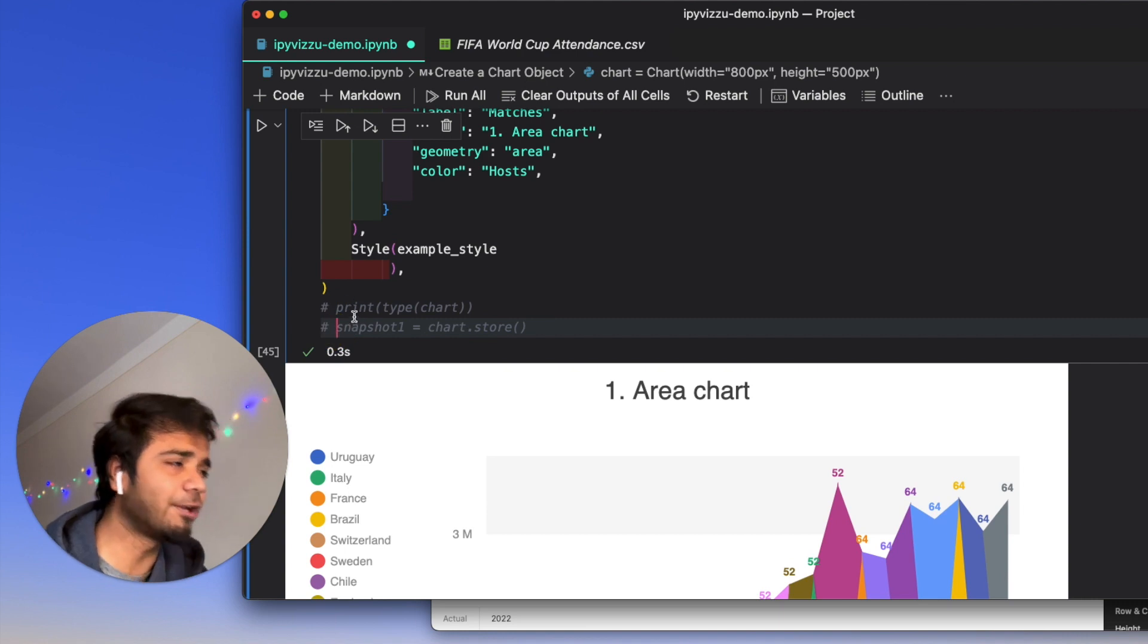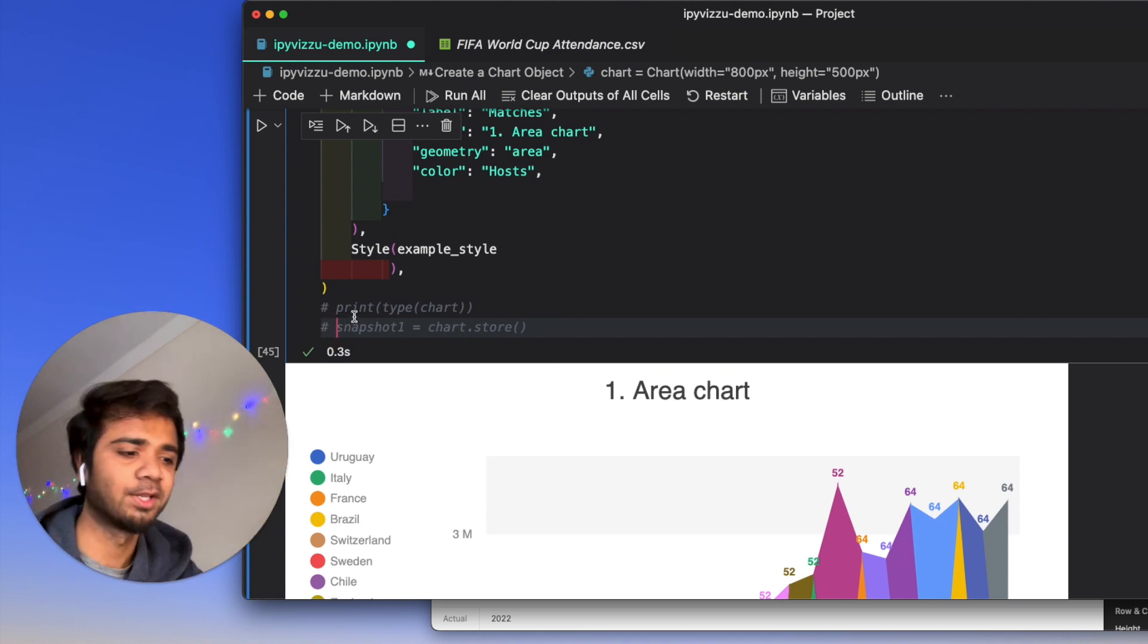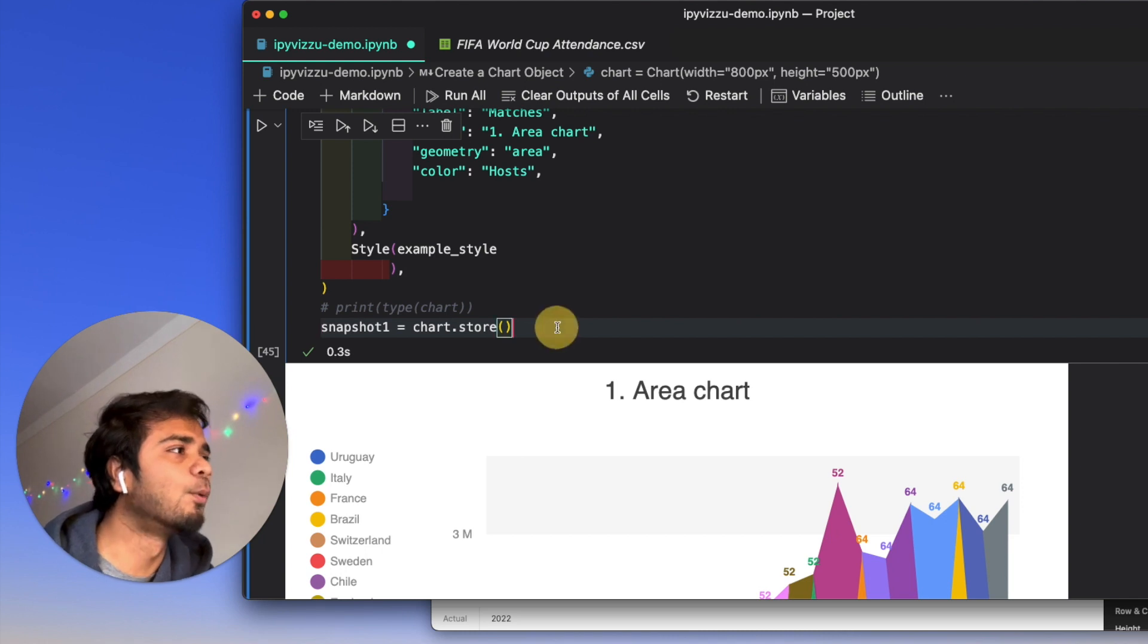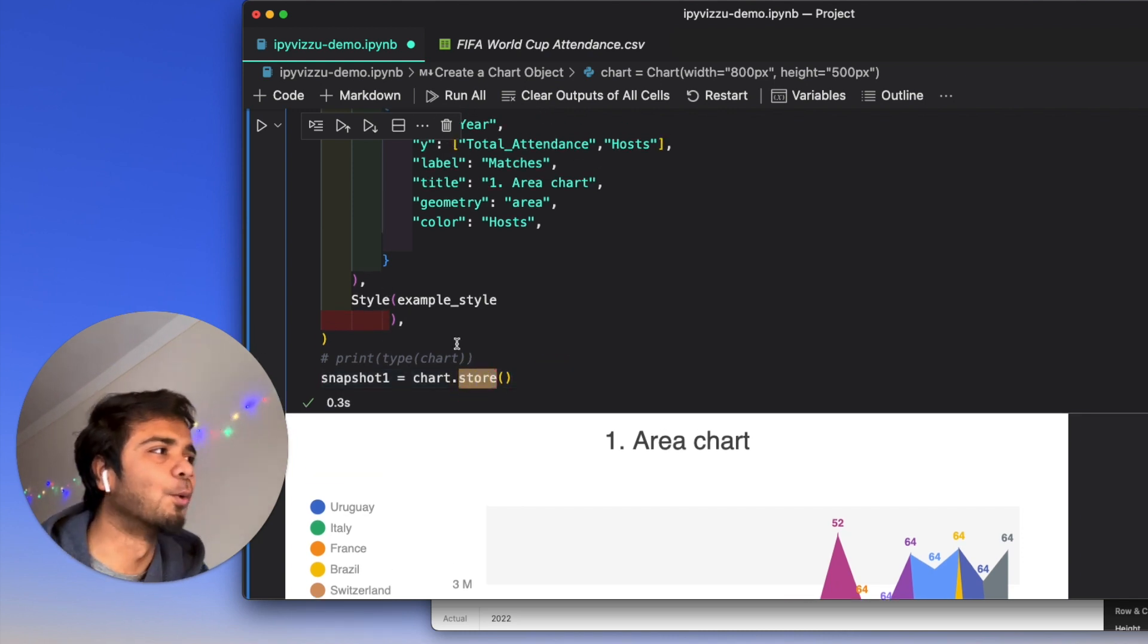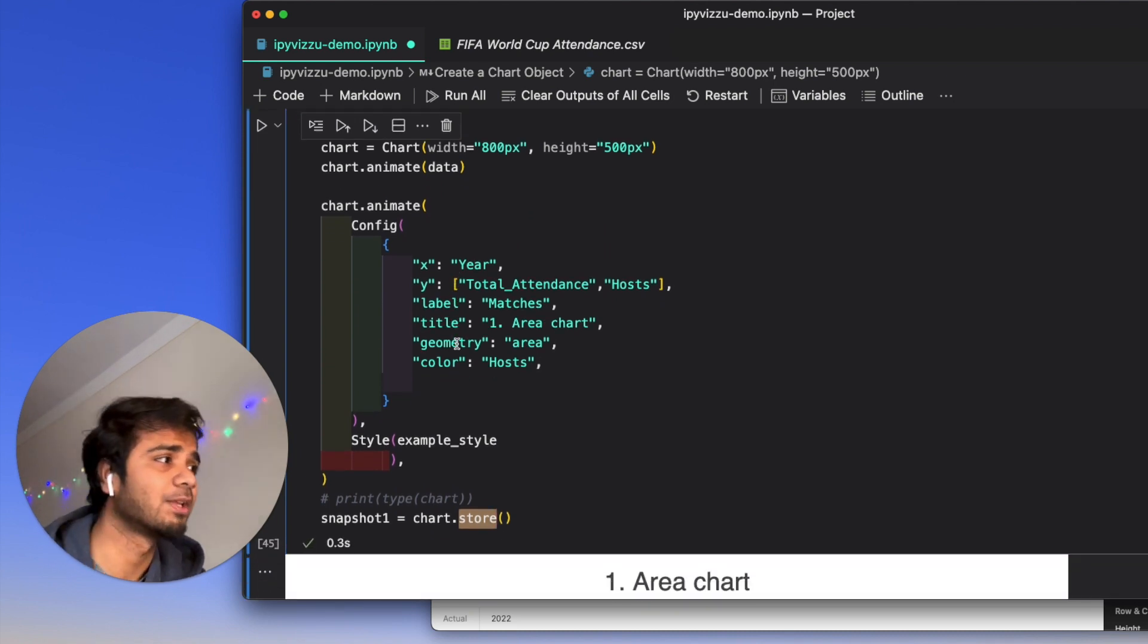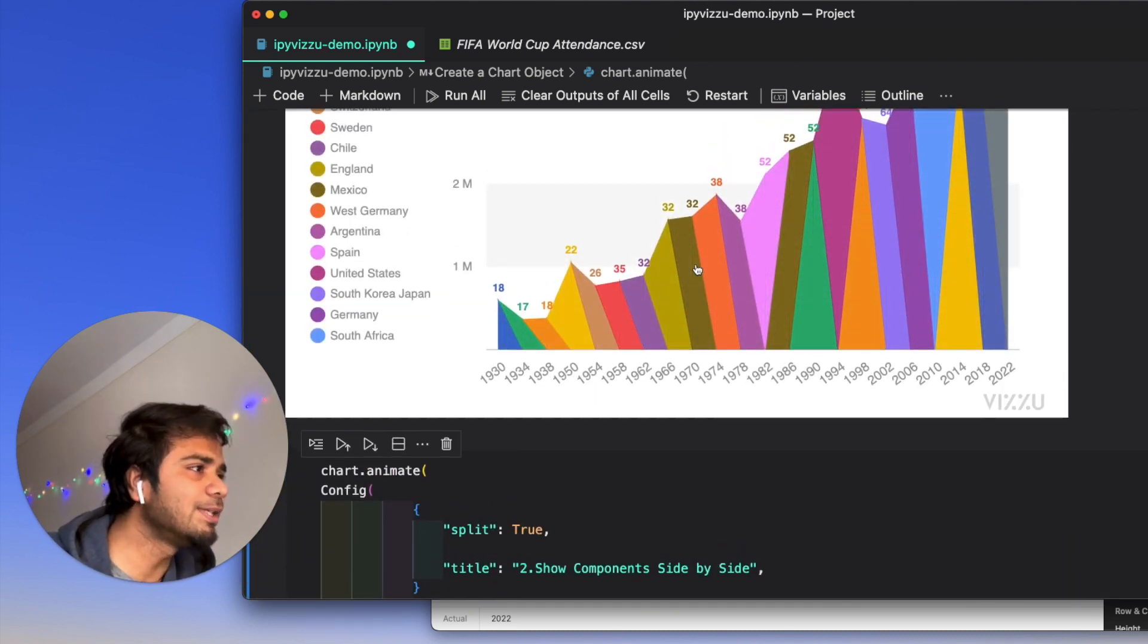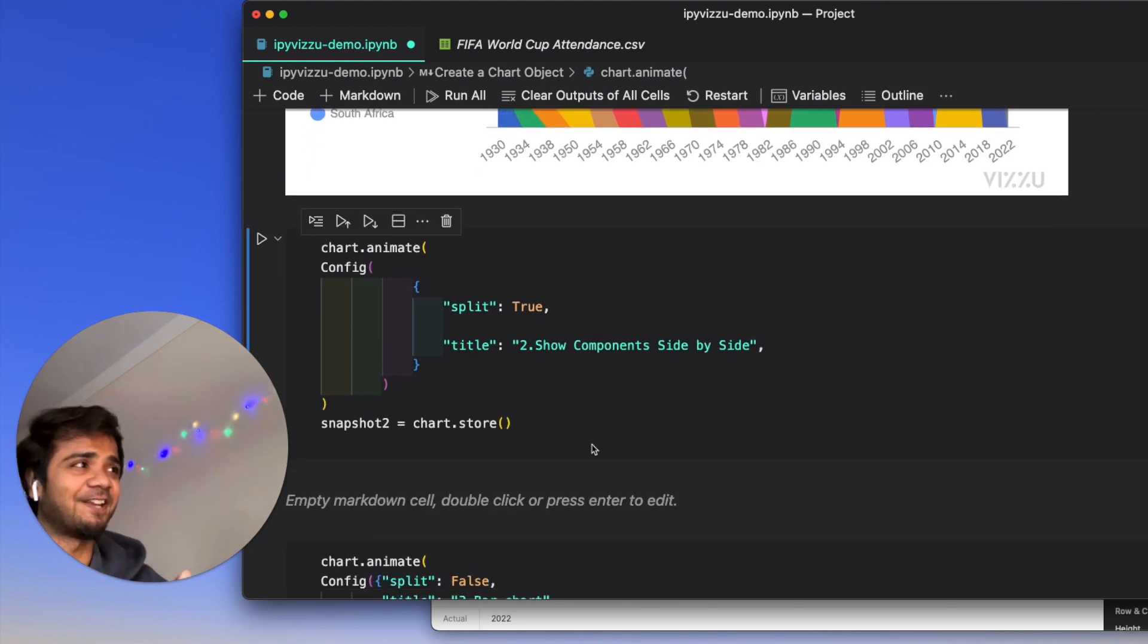Next thing, you can also see the type of the chart, which is typically the visual chart type. But I will just store it using the chart.store. This particular method is helpful for storing IPyVizzu charts. So once we're done with this part, from the next part onwards, our animation starts.